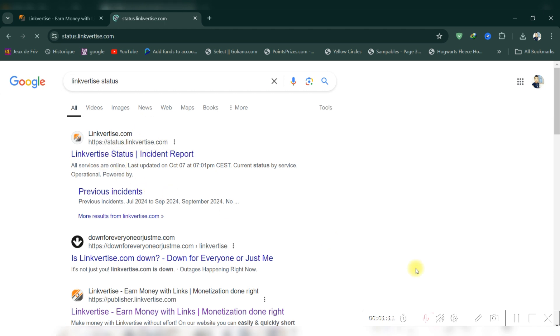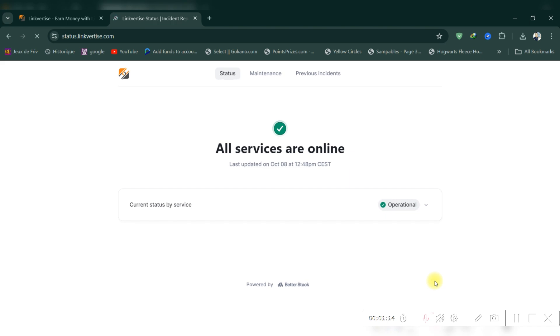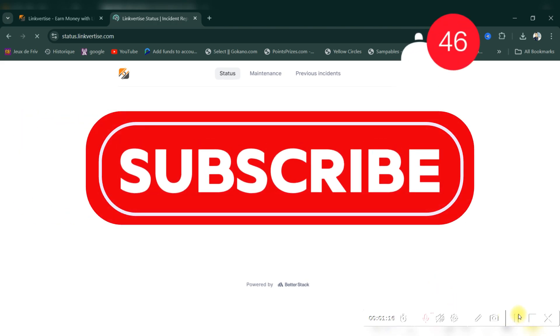If there are known issues, they may be resolved by the LinkVertise team shortly. And that's it guys.